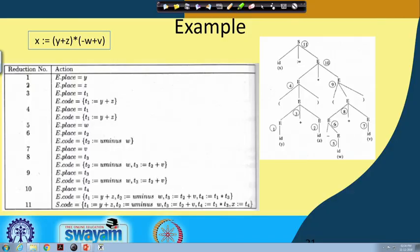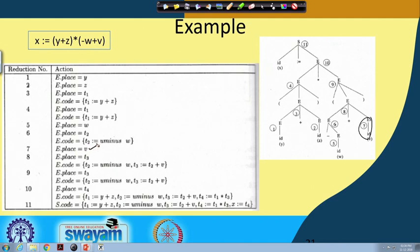In our last class we were discussing the example x equal to y plus z into minus w plus v, and we had seen up to reduction number 6. Reduction number 7 is again e producing id, and the action is e dot place equal to id dot place, that is v, and e dot code is null.